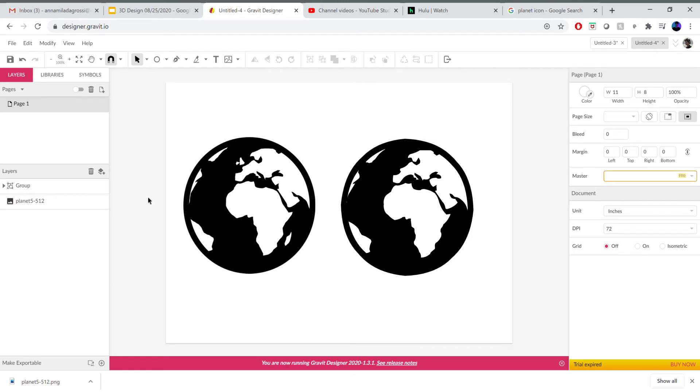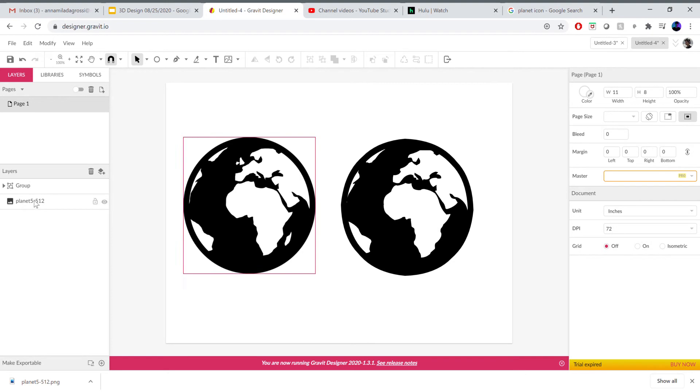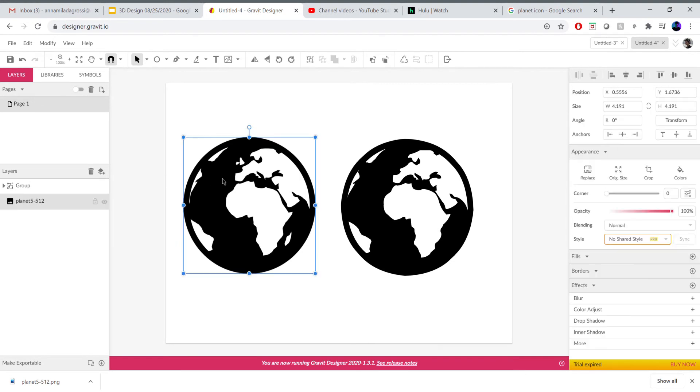There are two ways of figuring out what kind of format your image is in. First I can look on the layers panel on the left and this left image, planet 5-512, there's a little icon here with little mountains that's a JPEG format.